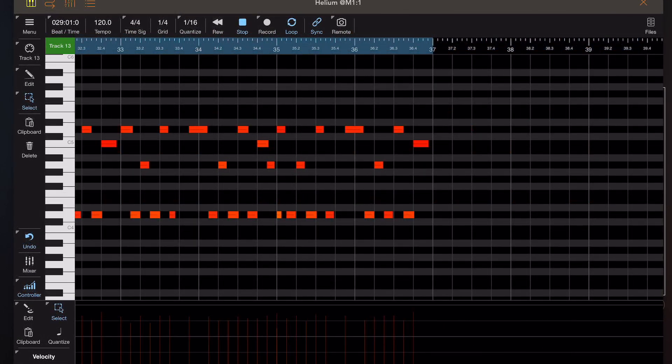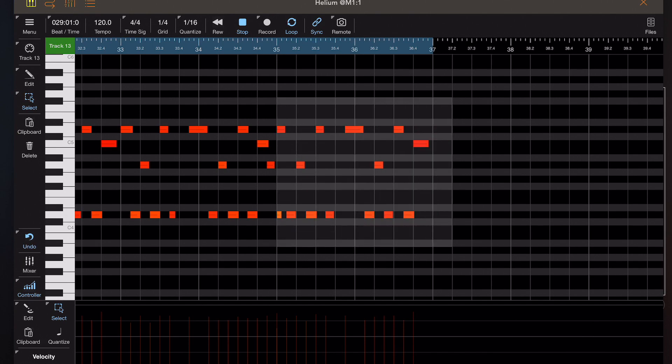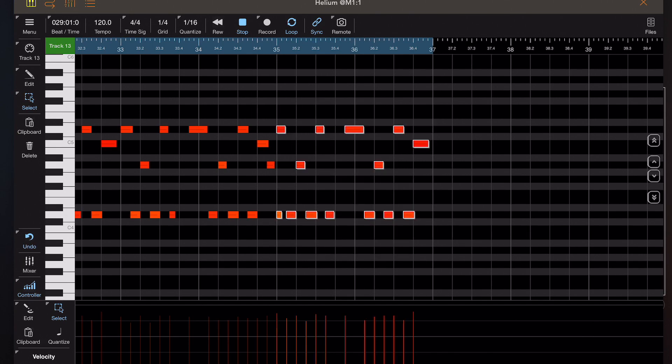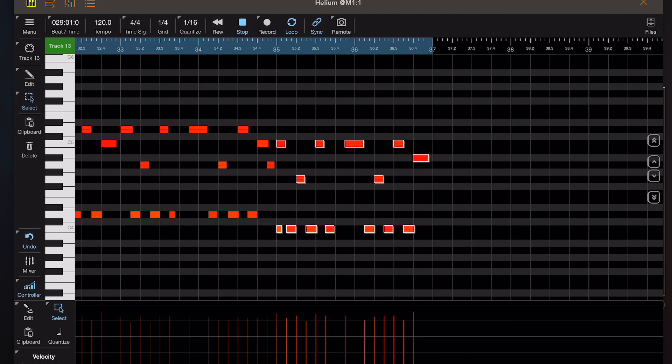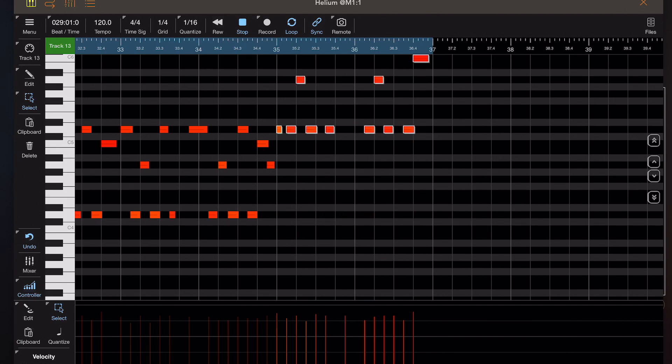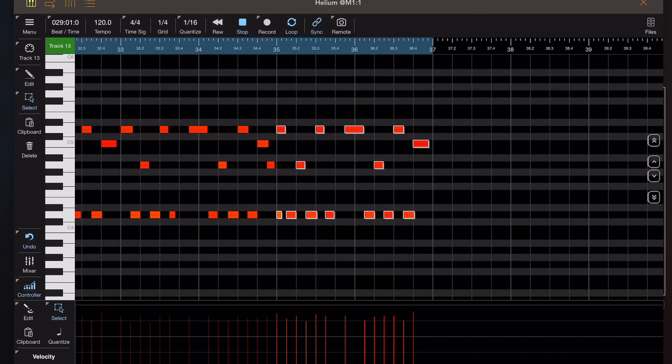And that brings me to another addition in this version. Once you make a selection on the timeline, you'll see this little pop-up panel appear at the right hand side that allows you to shift notes up or down by individual steps or by octaves. So I think that's something else that people have been crying out for.